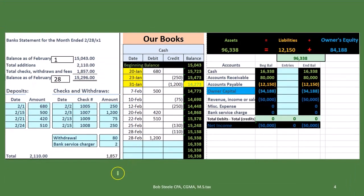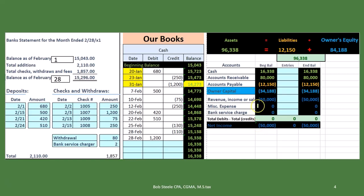Looking at our books now, here's our bank statement on one side and our books on the other. Looking at the trial balance, we've got our cash account. We're in balance because debits equal credits. We're showing revenue of $50,000, revenue less expenses, and no expenses. We're also in balance with the green accounts (assets) equaling the orange accounts (liabilities and owner's equity, including capital and income statement accounts). We're concentrating on the cash account.